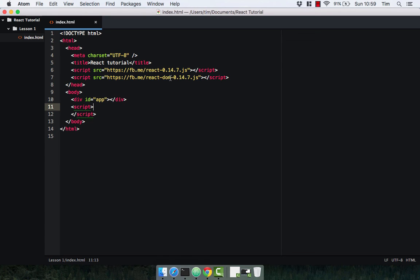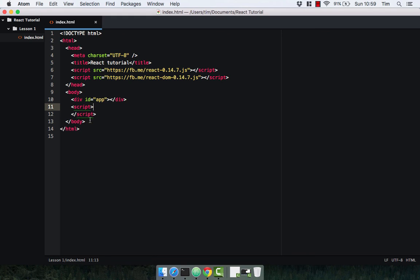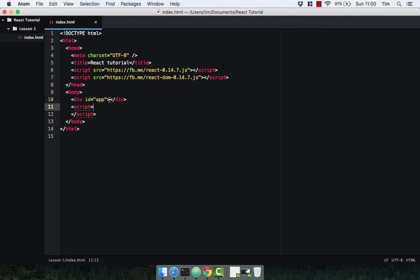You'll see that in a second. Within our body we've then got a div with the ID of app and this is where all our React components are going to get rendered to. So any component we write within our script tag here, we're going to tell ReactDOM to render that to this div.